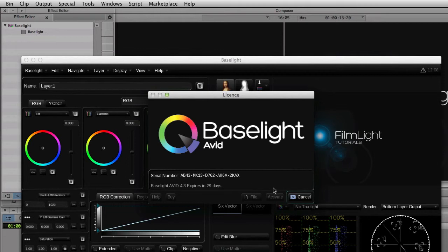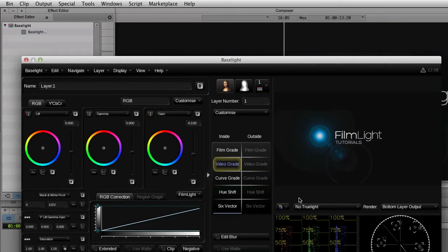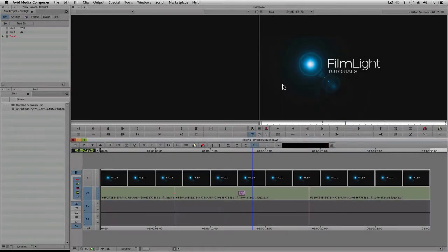Now this activation method requires an internet connection, as the Baselight software needs to communicate with our server. However many systems do not have internet access, so I'll show you an alternative method, which will work if your Avid workstation cannot contact our server. I've removed the license and reinstalled the Baselight software, so I can now show you how to activate it without an internet connection.